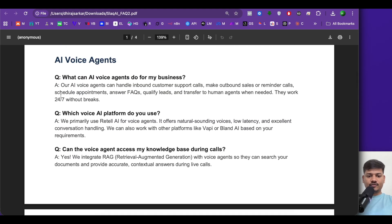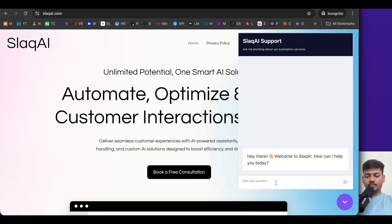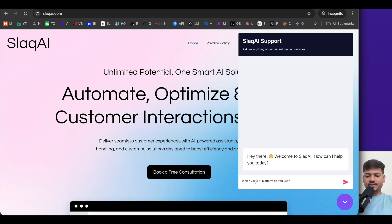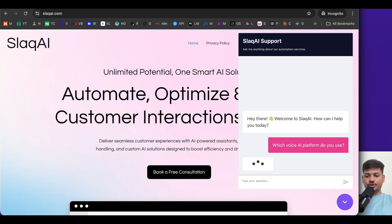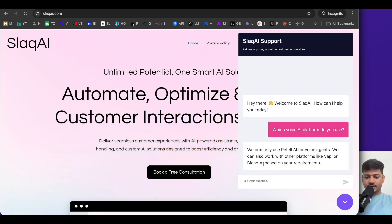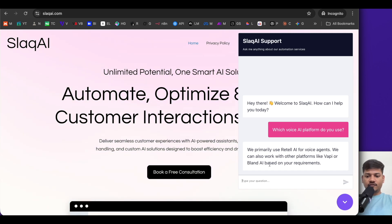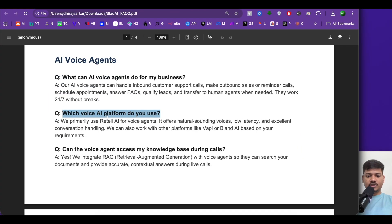Let me ask this question: 'Which voice AI platform do you use?' I'll copy this, come to this chatbot and paste it here. We got the answer. It says we primarily use Retail AI for voice agents, and we can also work with other platforms like WAPI or Blend AI based on your requirements.